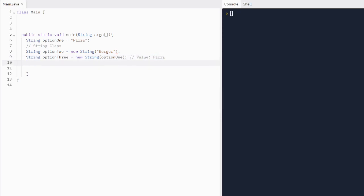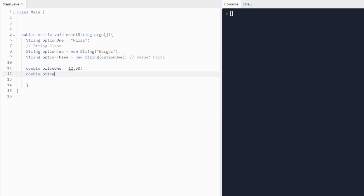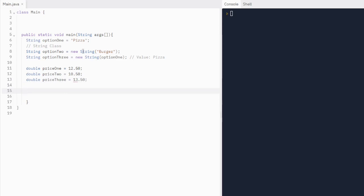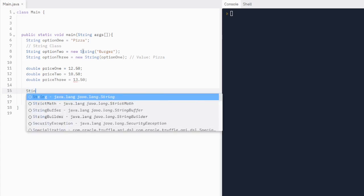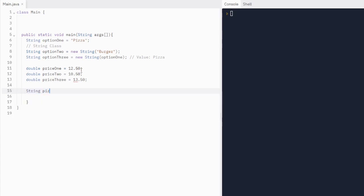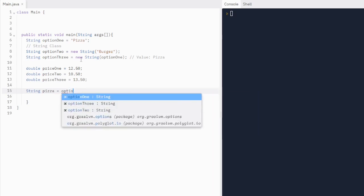Let's write some prices: double price one equals 12.50, double price two equals 10.50, and double price three equals 13.50. Now we'll make a String called pizza and set it equal to option one. We want it to display option one plus twelve dollars fifty cents, so we'll build that using concatenation.